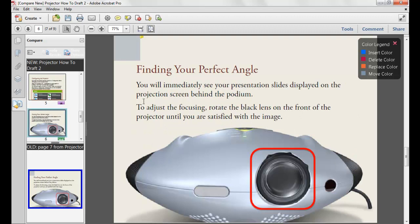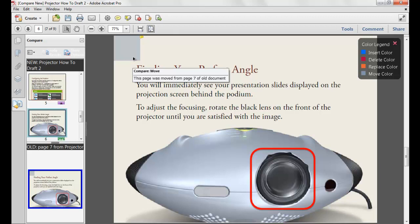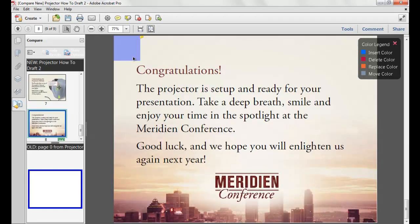On the next page, the gray box in the upper left-hand corner details that a page has been removed. And finally, on the last page, the blue box in the upper left-hand corner indicates that a new page has been inserted.